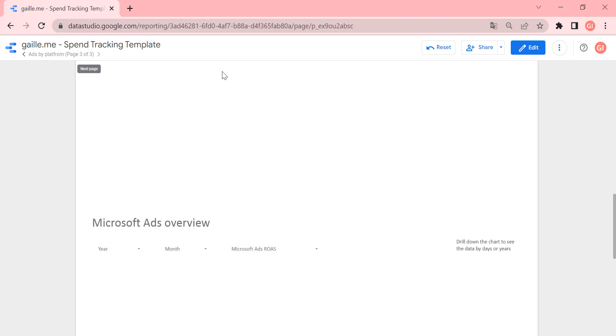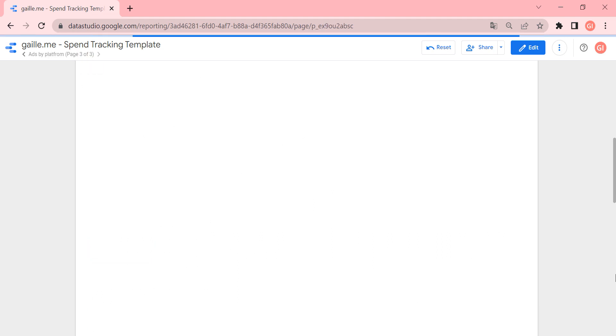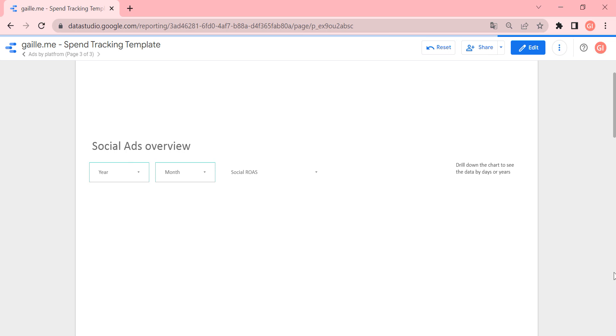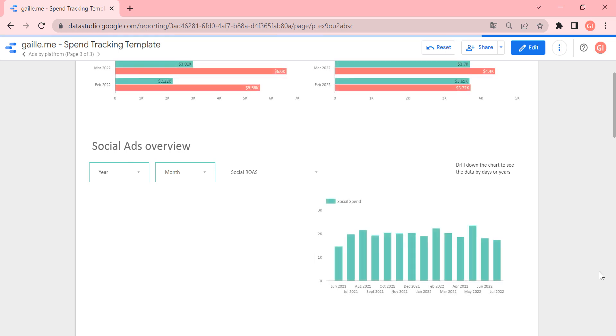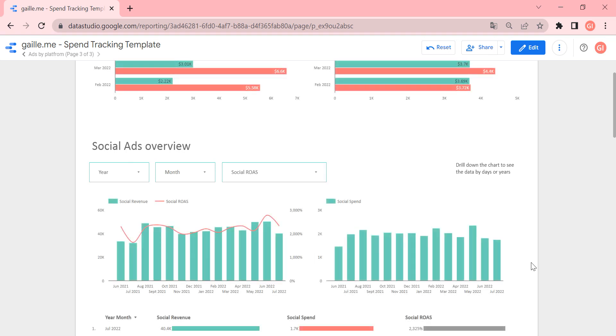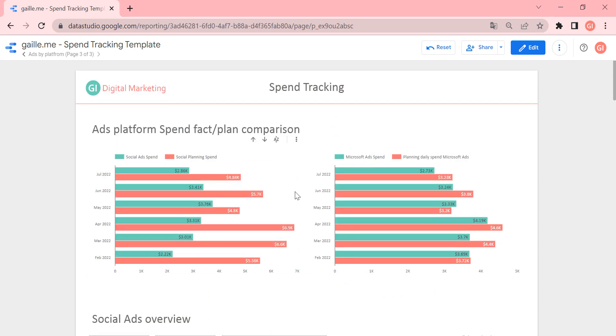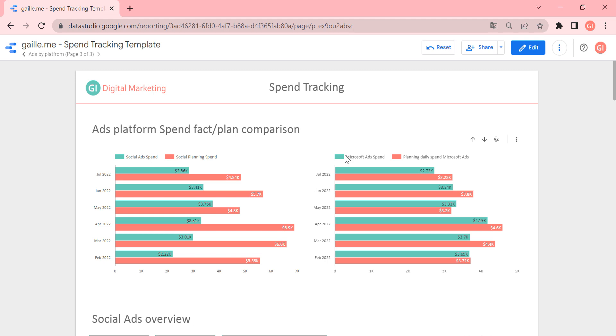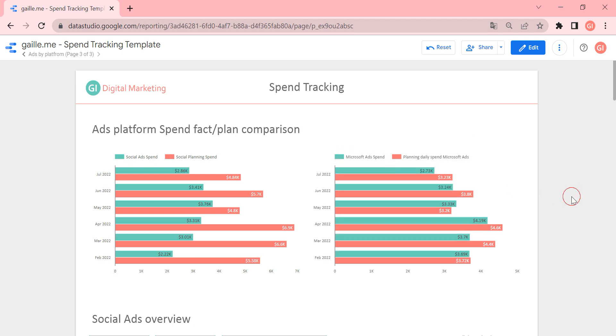And on the third page, we continue to review our channels.